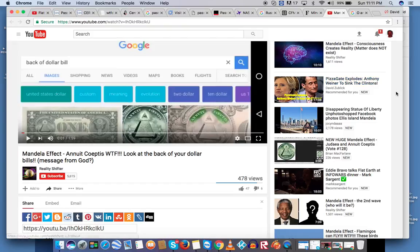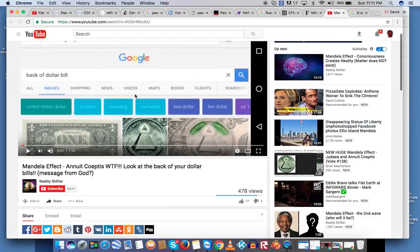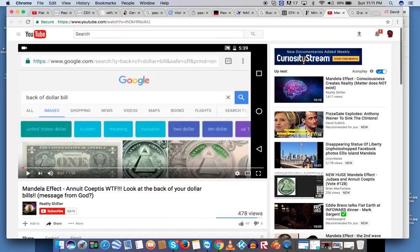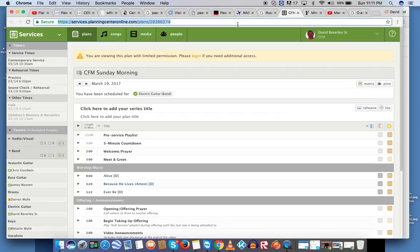Check this out. A little while ago — it's been maybe a few hours — anyway, this fella here, reality shifter, had just put up a video saying that the dollar, the great seal on the back. And here we'll look up the great seal.